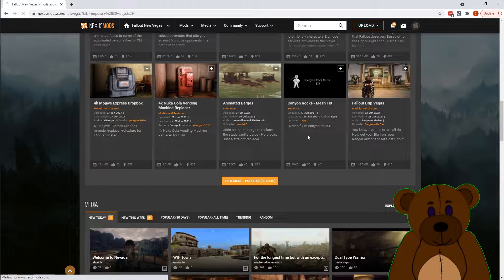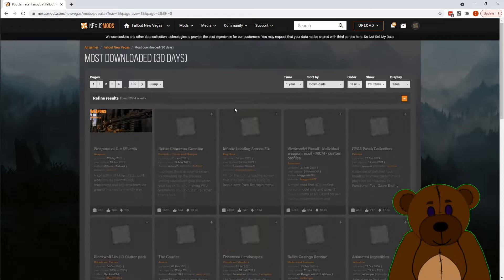View all popular mods. One year. Here's a Better Character Creation mod. Let's go ahead and snag this.